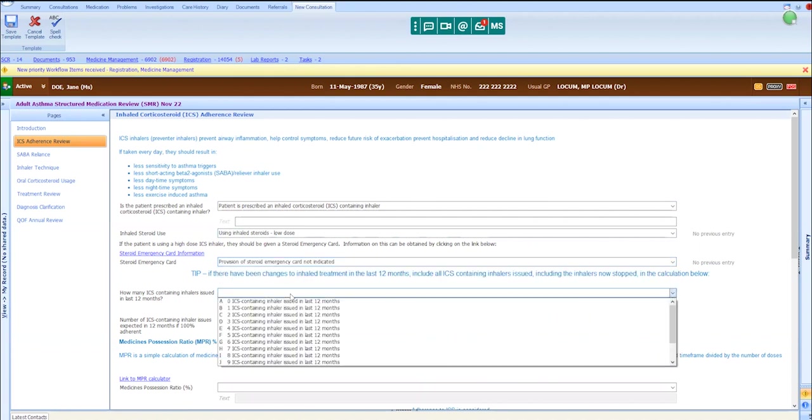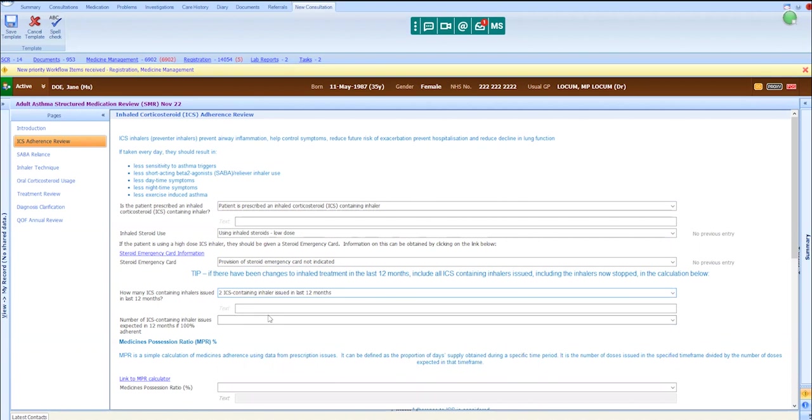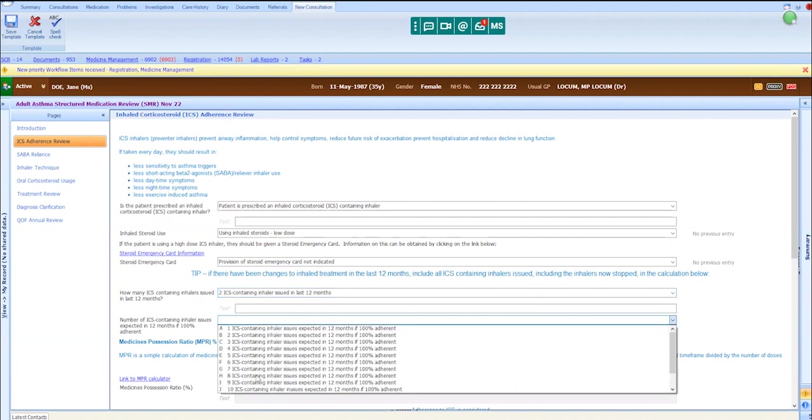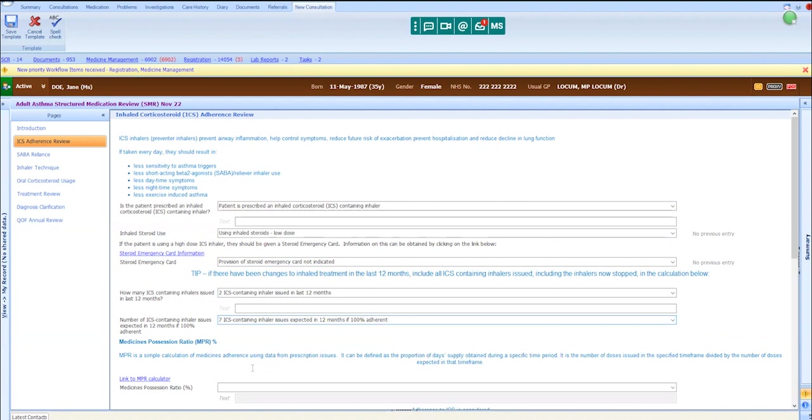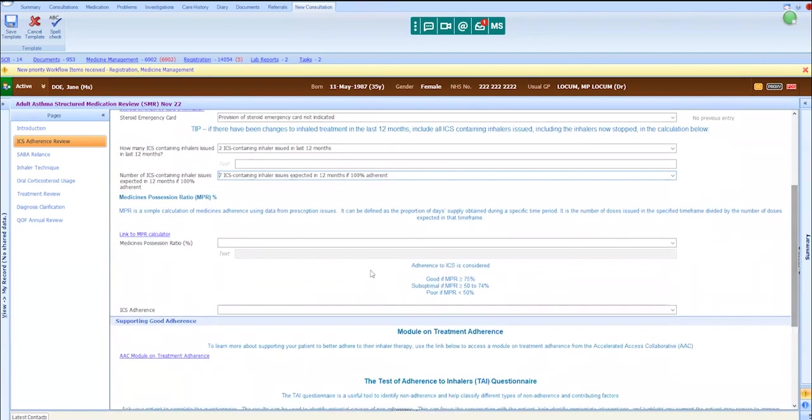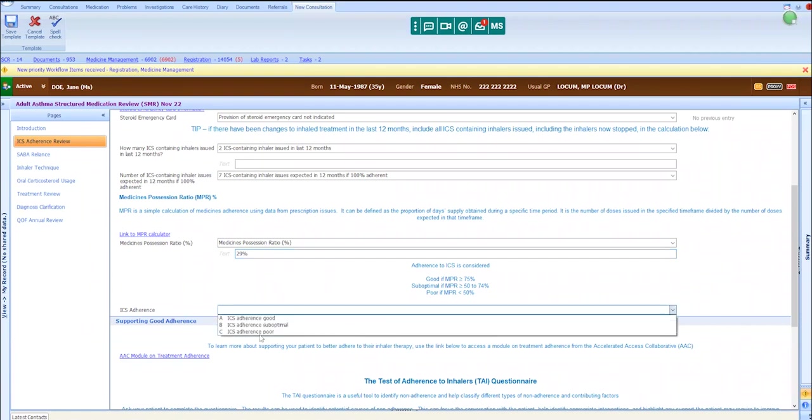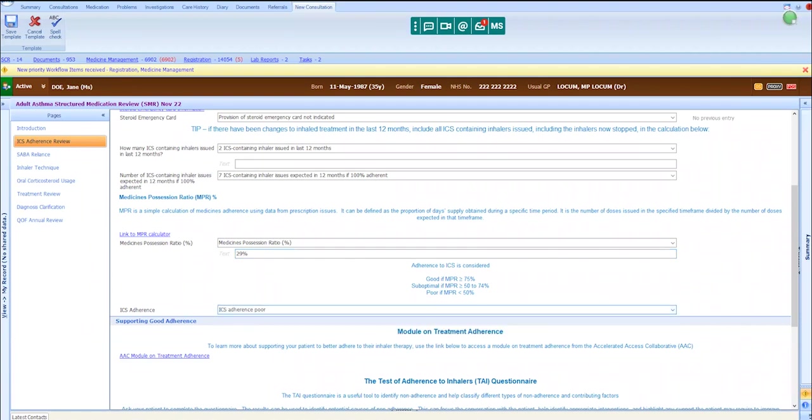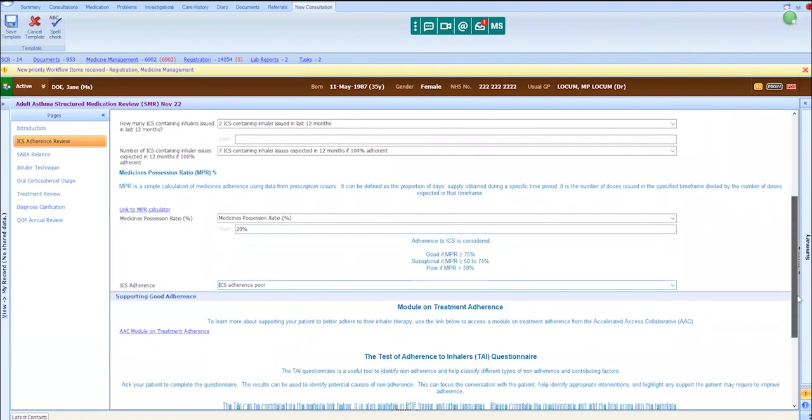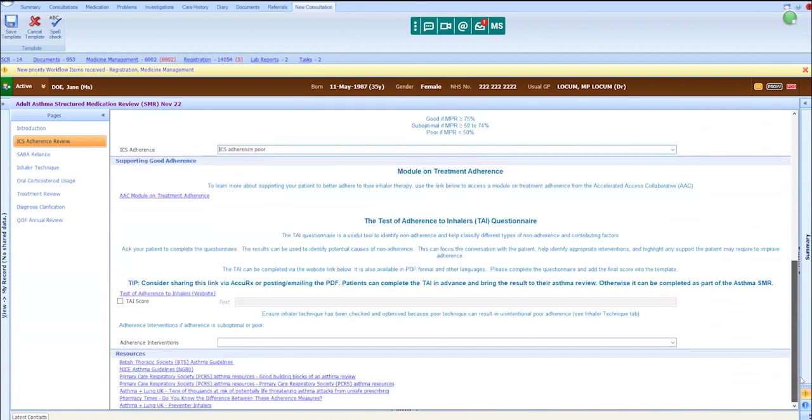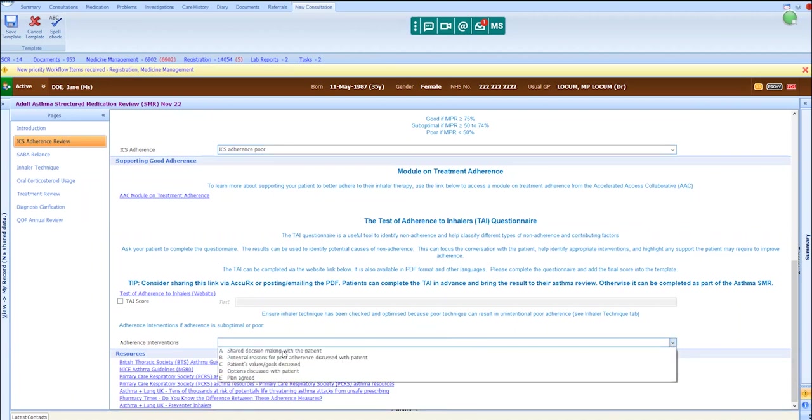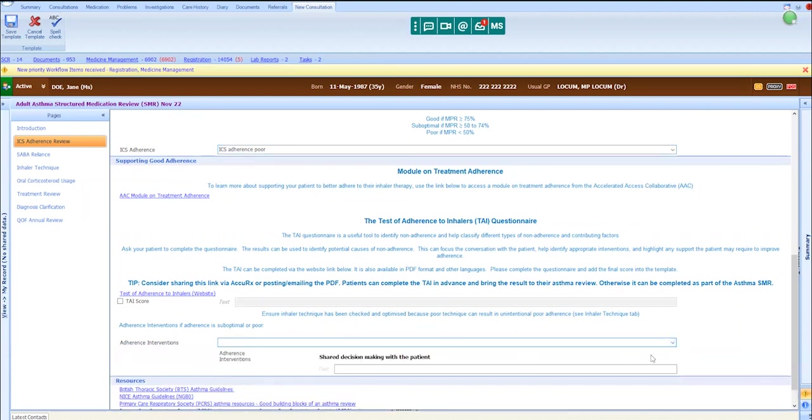Looking back over her past medications, we could see that Jane has been prescribed two Clenil inhalers over the last 12 months, but we would expect her to be prescribed at least seven. This means that she has a medicines possession ratio of 29%, which indicates that she has poor adherence to her ICS. We had a discussion around her symptom control and her poor adherence, and this involved shared decision-making with Jane.